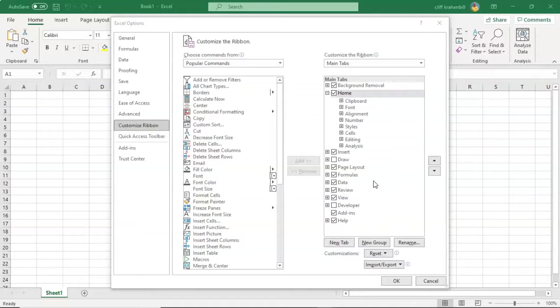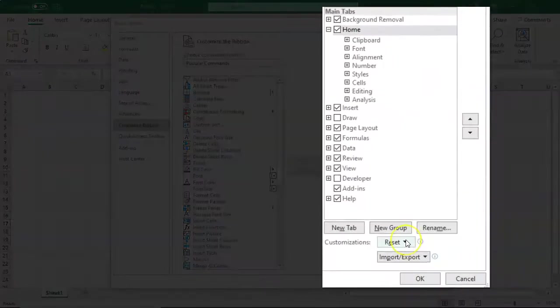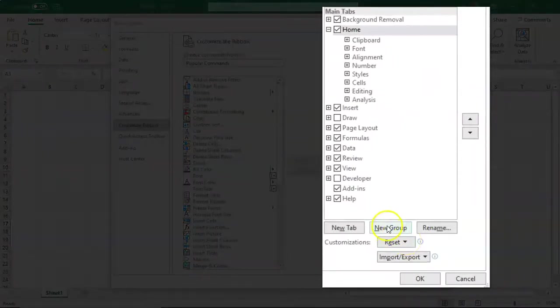Anytime you're using the customization feature of the Excel ribbon, and you want to undo what you've already previously done, you have this Reset button down here.